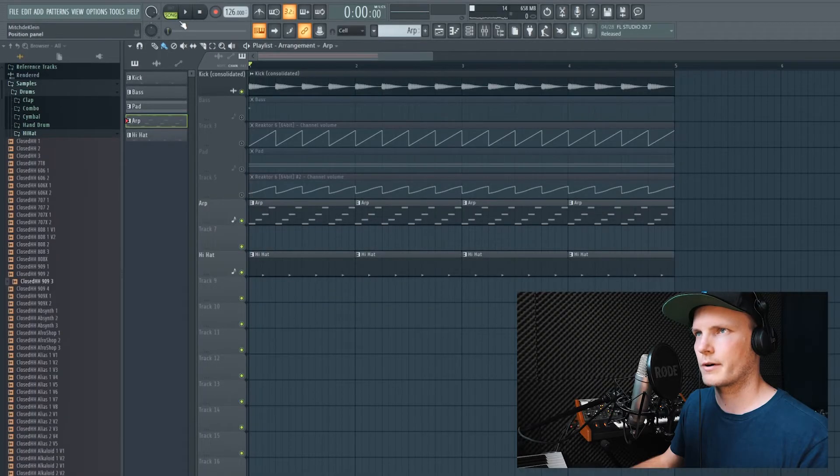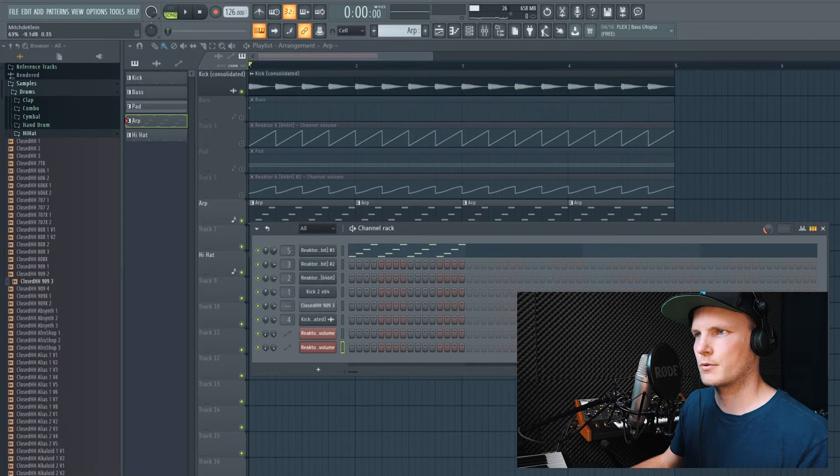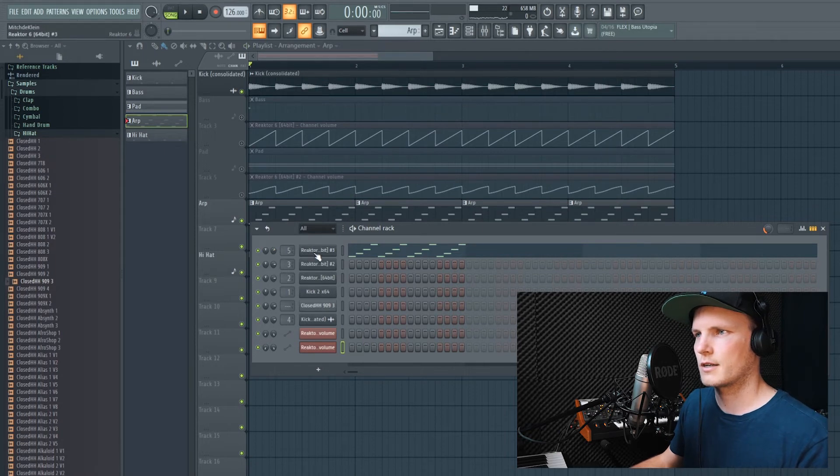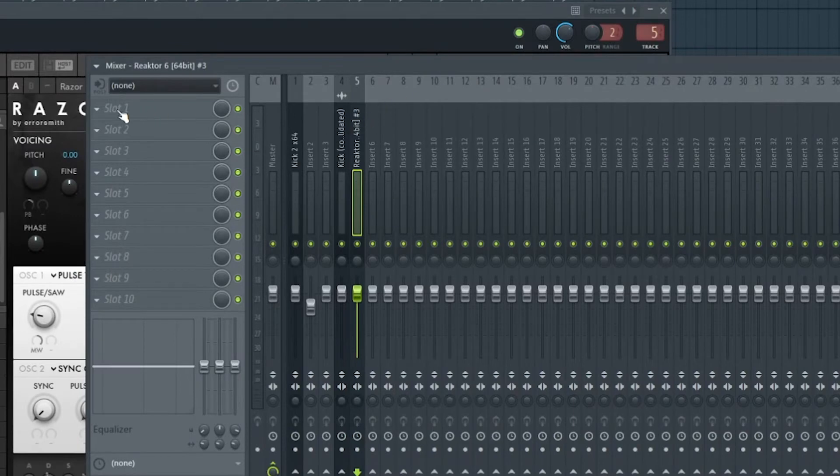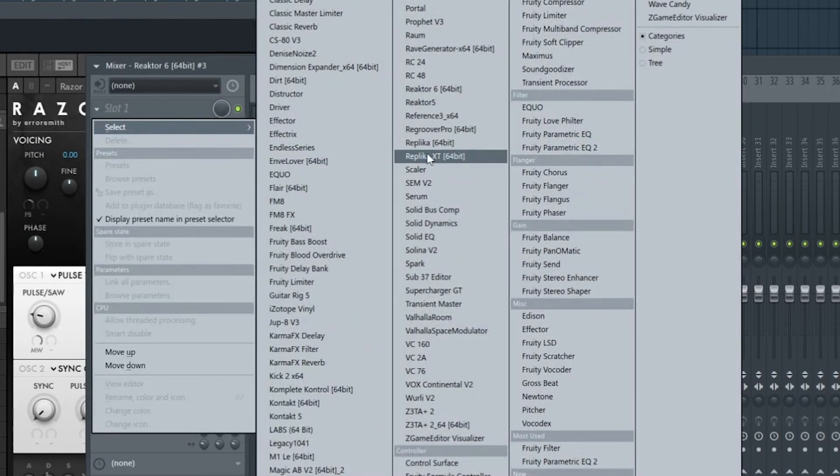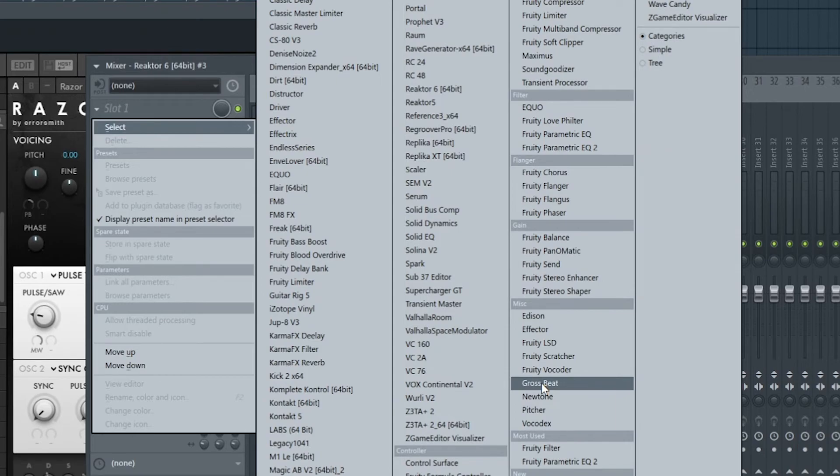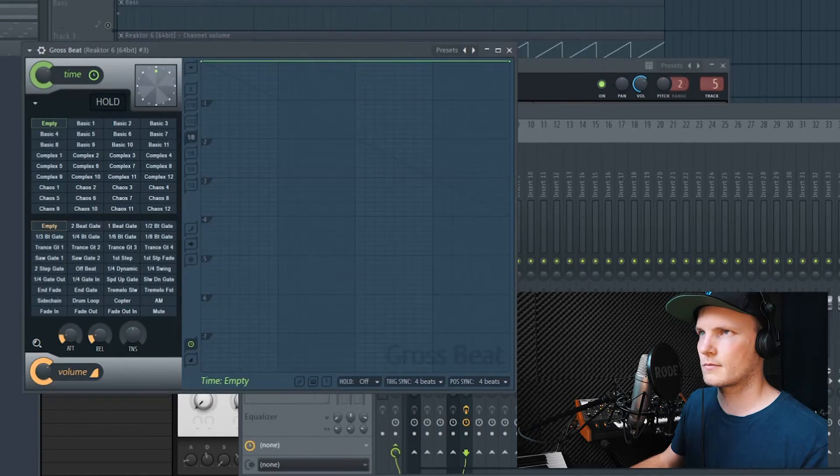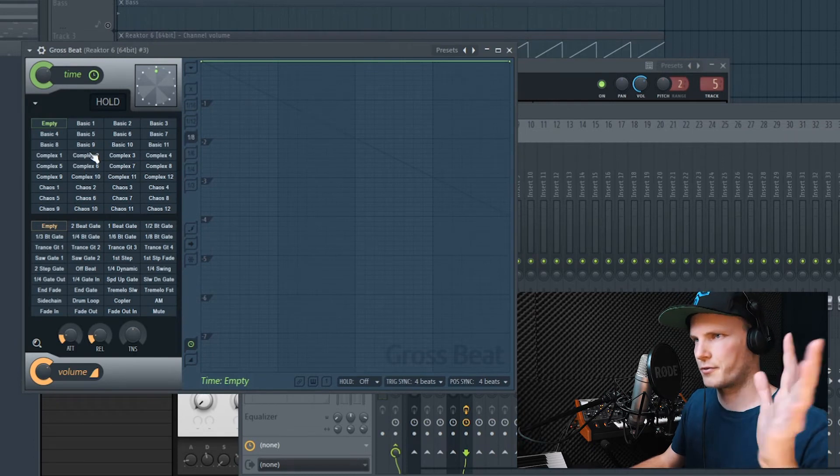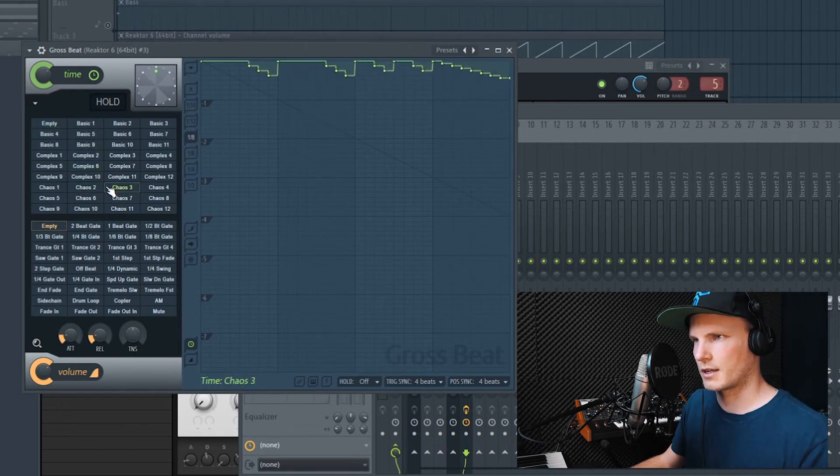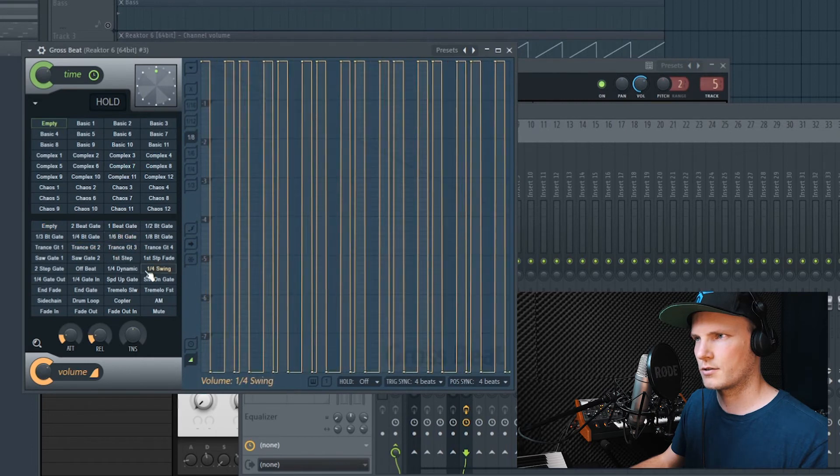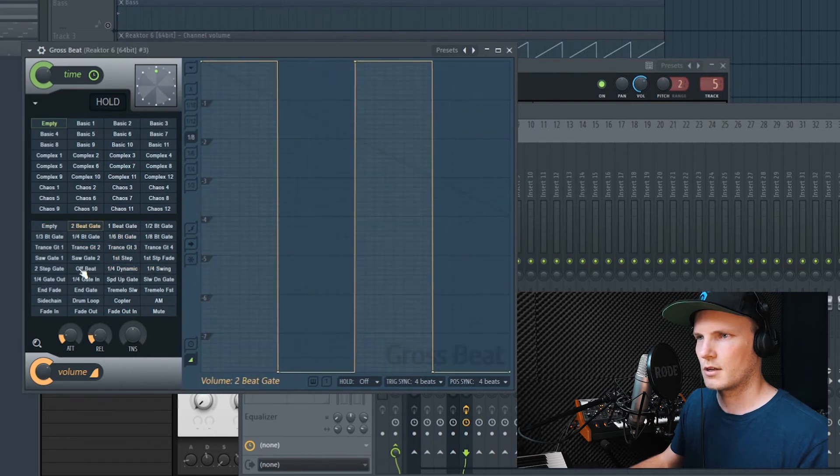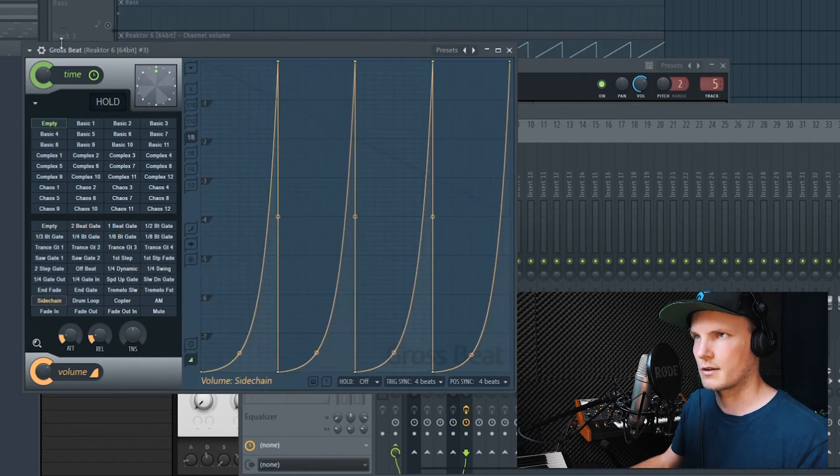I built an ARP right here. Pretty simple. I assigned it to a mixed track, number five. And then I open up the FL Studio plugin called Grossbeat. There are all sorts of different options or settings you can use right here. As you can see. But there's also the sidechain option right here.